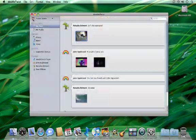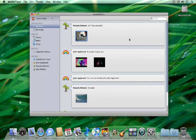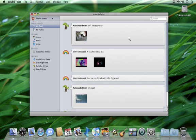You can use DoubleTwist to send any media type that you create, such as photos, videos, and audio files, to anyone in the world.